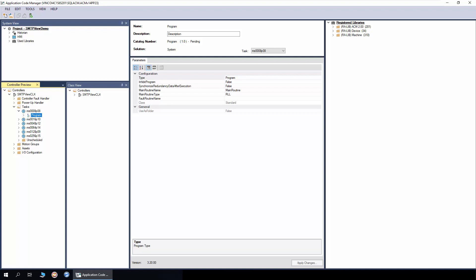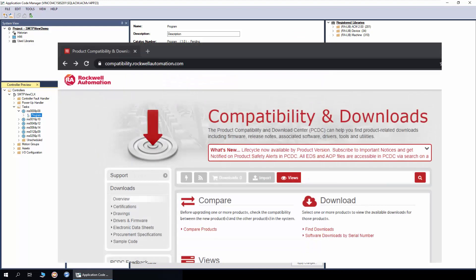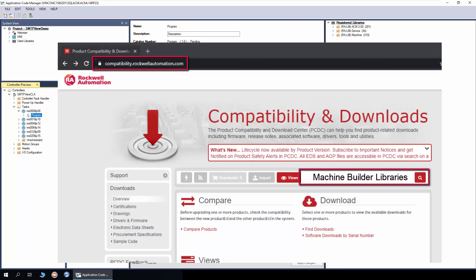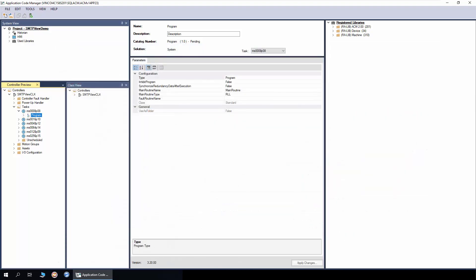In this section, I'll demonstrate how to instantiate SMTP view object in Application Code Manager. The ACM already has machine library registered. You need to download the library from Rockwell Automation Product Compatibility and Download Center page. I have already created a project and added controller and display.